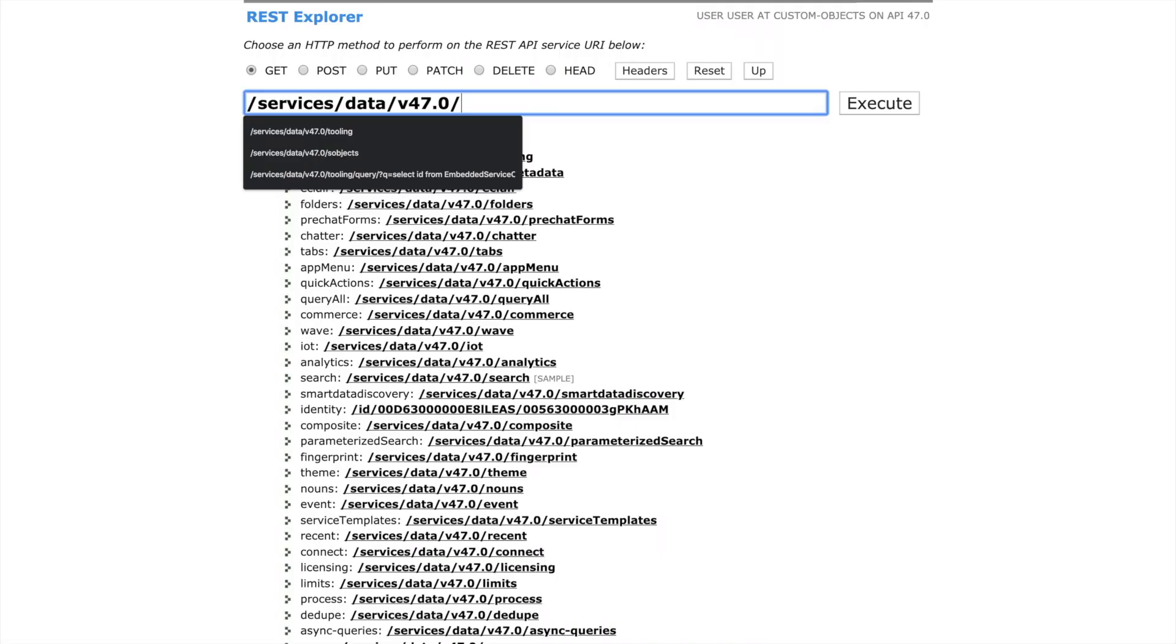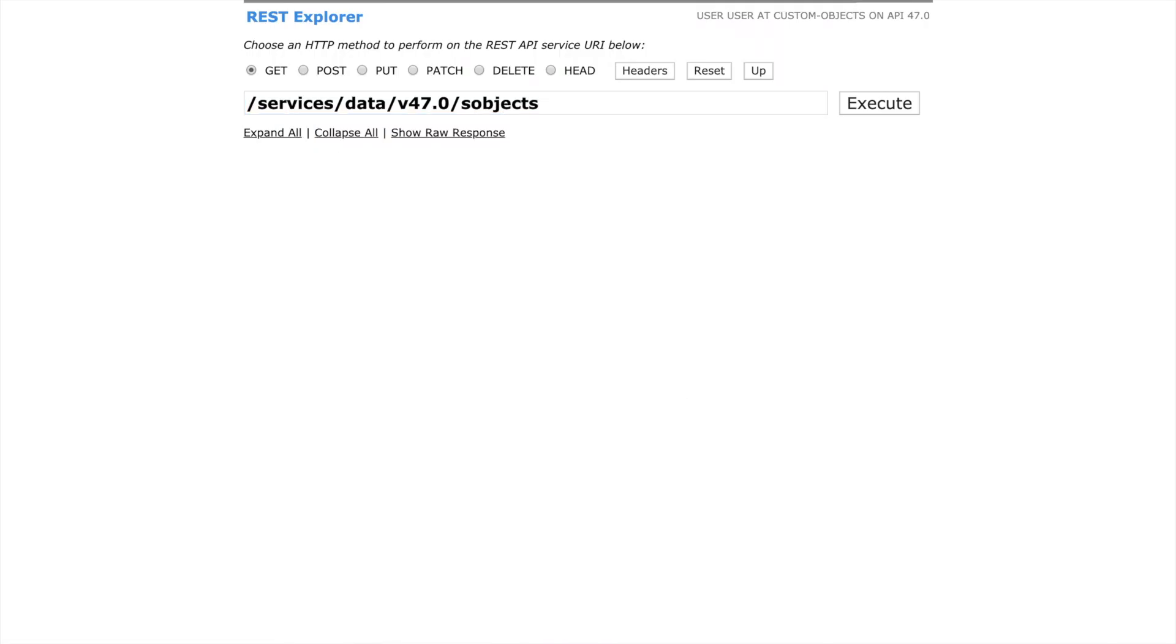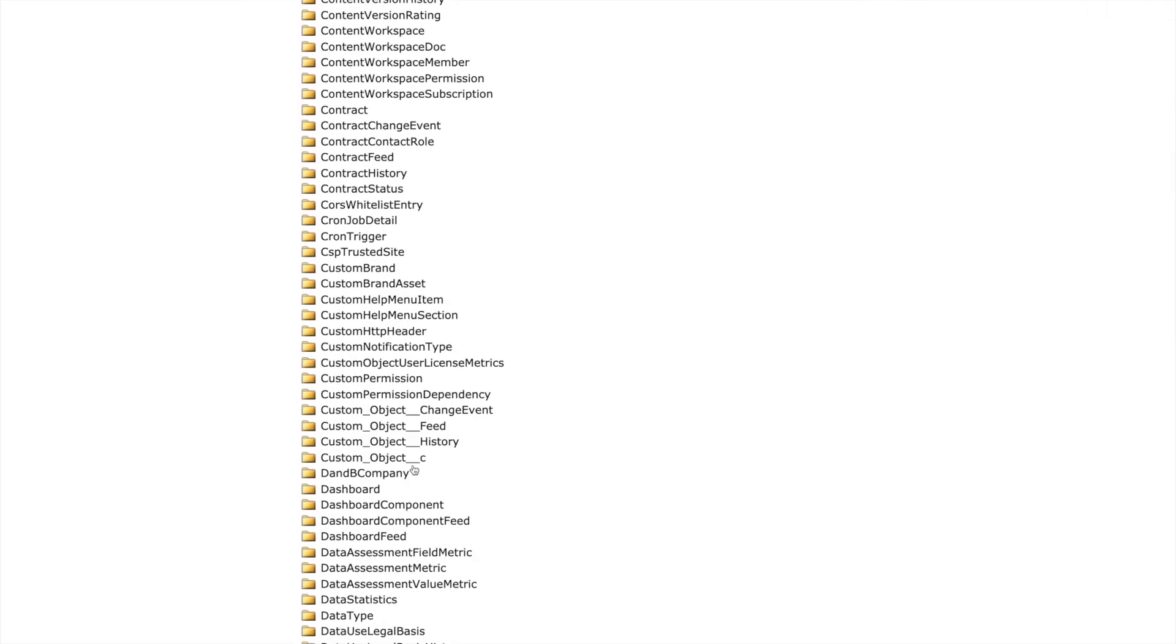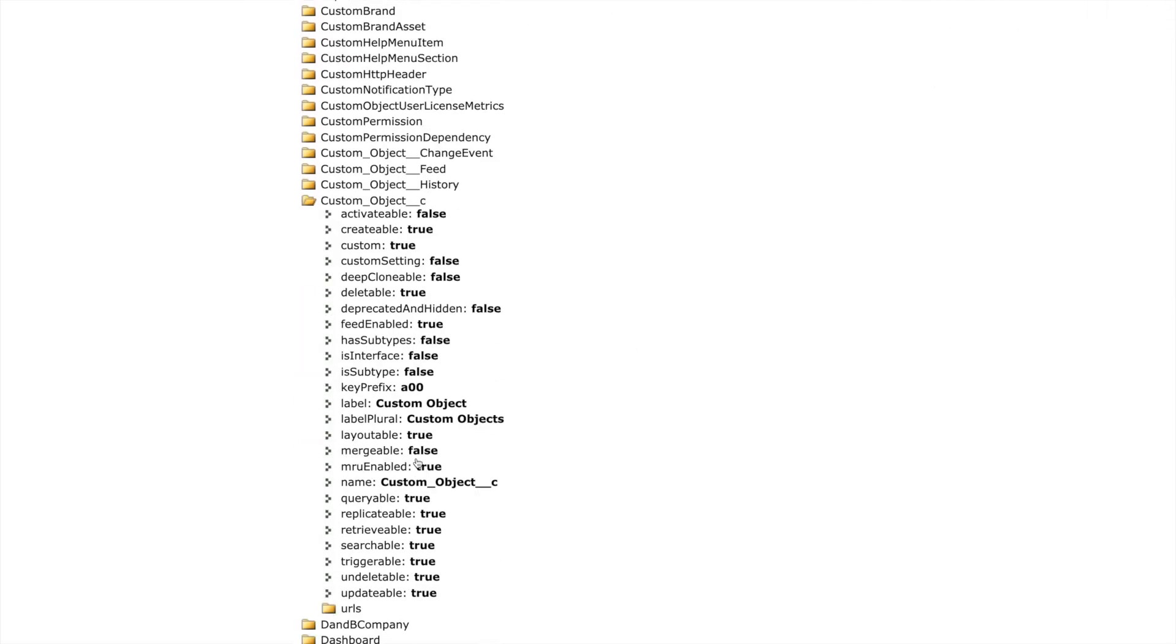Need to access your Salesforce data from another application? A secure REST API was created for your object automatically. We can preview that API in this tool called Workbench.